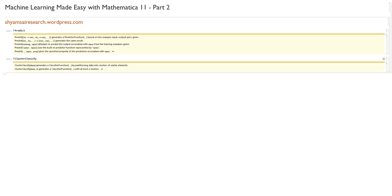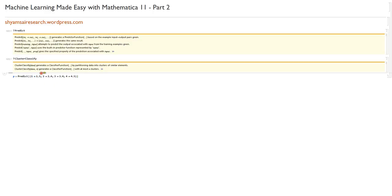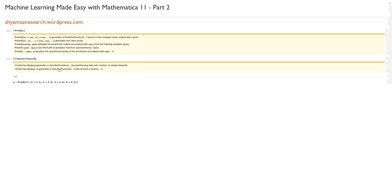First things first: predict. How does predict work? It's very similar to classify in that it uses this arrow notation — just a dash, hyphen, followed by a less-than sign. That's how you draw an arrow in Mathematica.